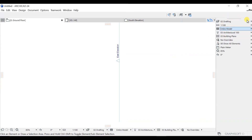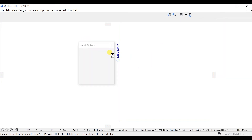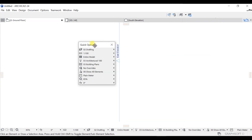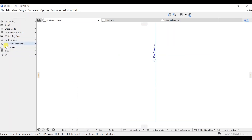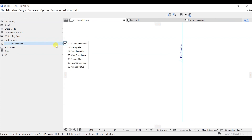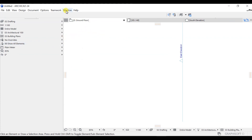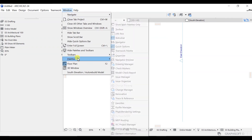In Quick Options, we have a bunch of different options available — Drafting, Model, and other settings. You can also bring it to a position here, just like the other palettes, and set it up there. You can control the size — increase or decrease it. Now we understand how to access the palettes and how to control all these things.